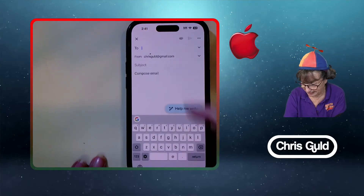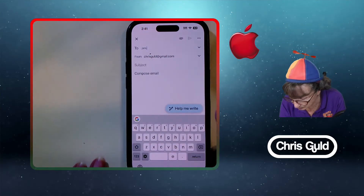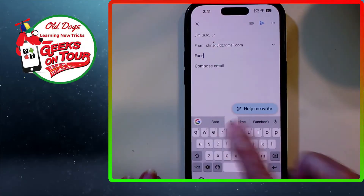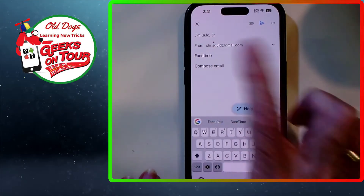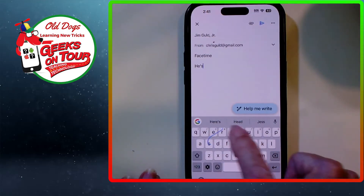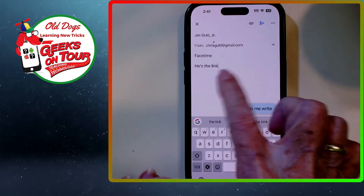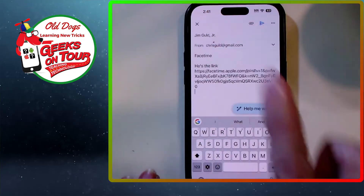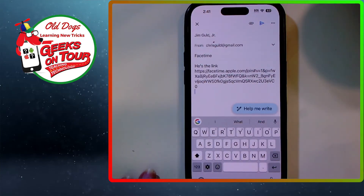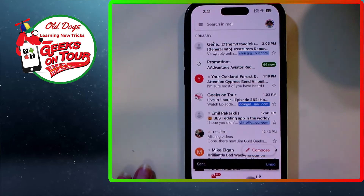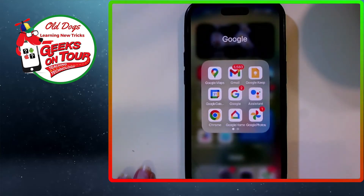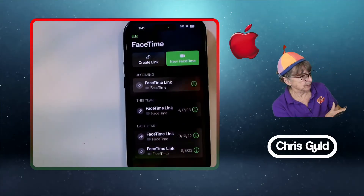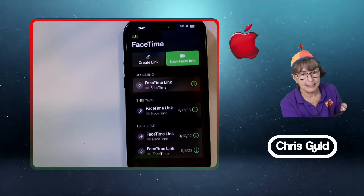I'll send it to Jim with the subject FaceTime. Here's the link. I long press and paste. So with that link, he can click it and join my FaceTime call. Jim, you can look at your email now.